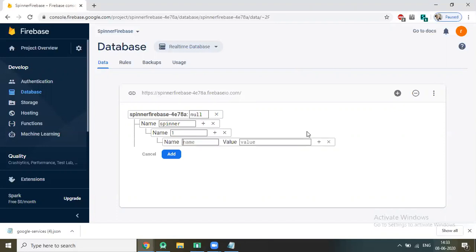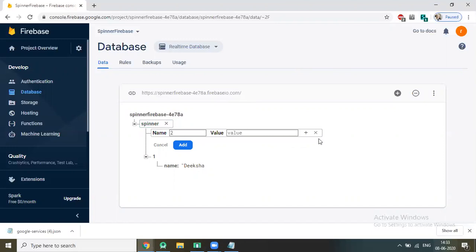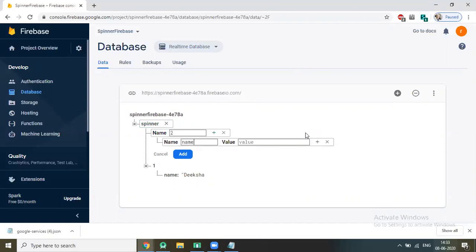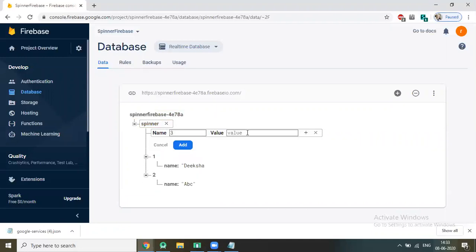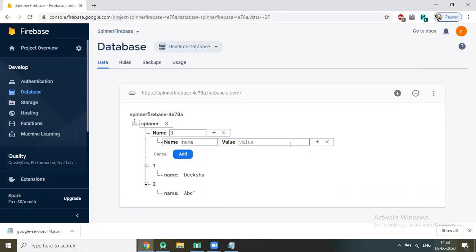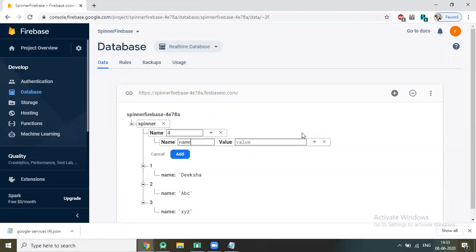Now we add some data. For example, the spinner node. Add one — name: 'Diksha'. Click on it, and now I'm going to add some other elements. Add two — name: 'A B C'. Add three — name: 'X Y Z'. Add four — name: 'P Q R'.